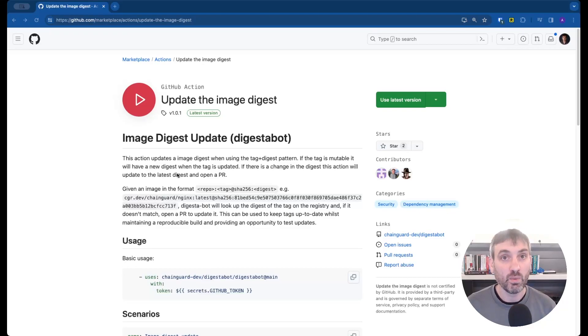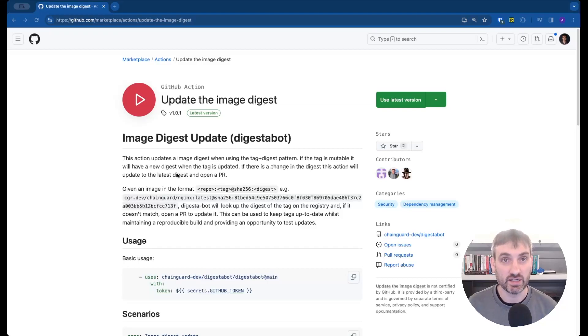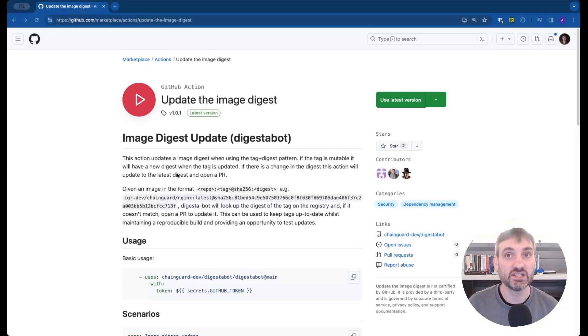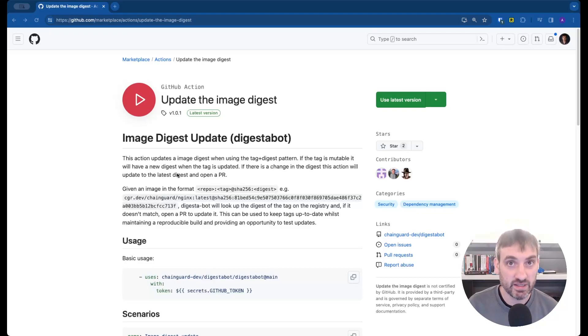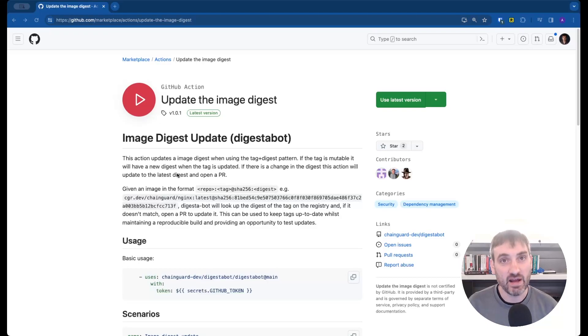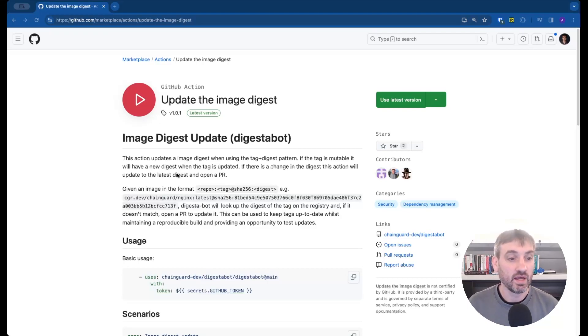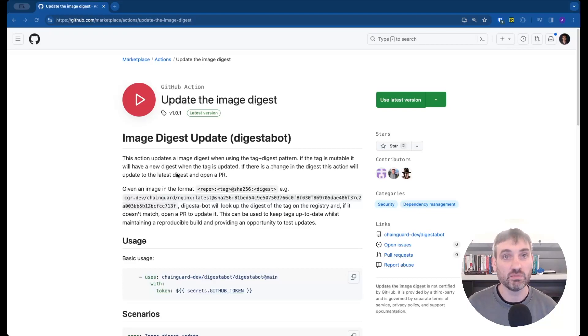We use Digestibot internally at Chainguard and this pattern nicely balances the tension between keeping images up to date and vulnerability free with the need to test and verify changes before shipping to production. So please try it out and let me know if you have any questions.